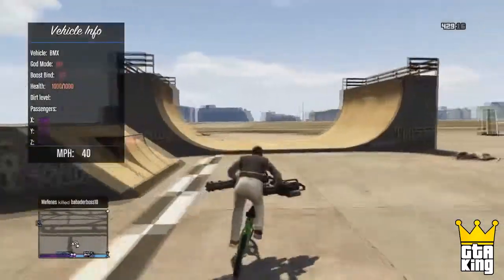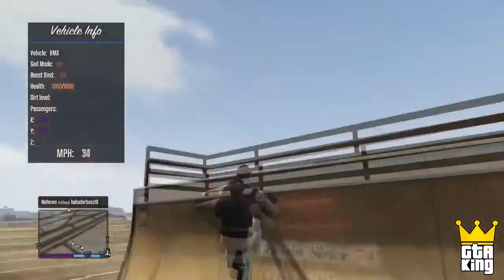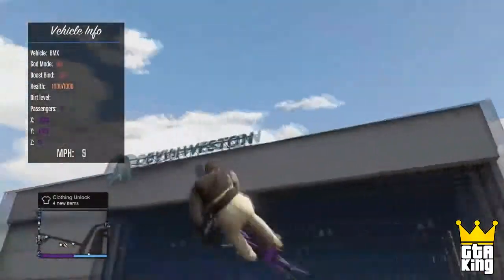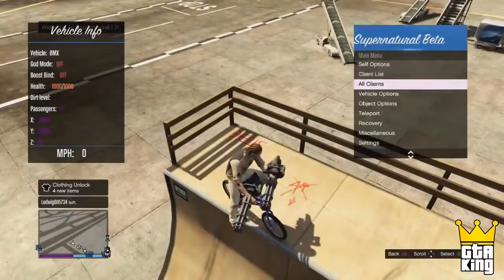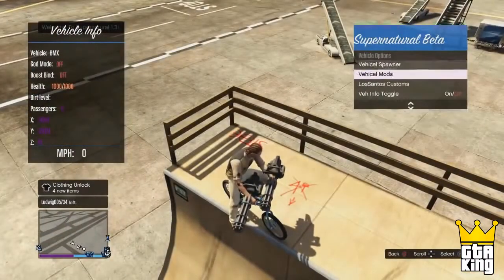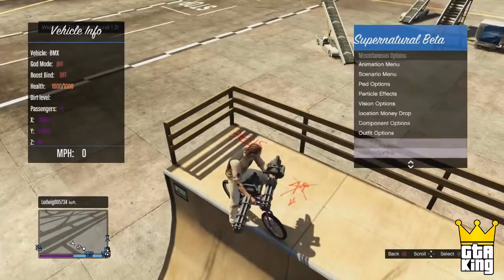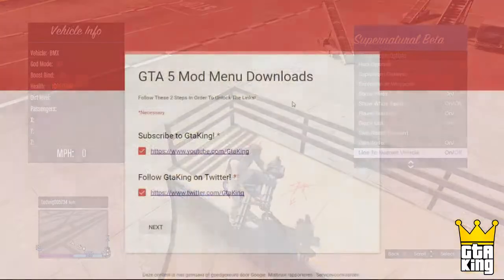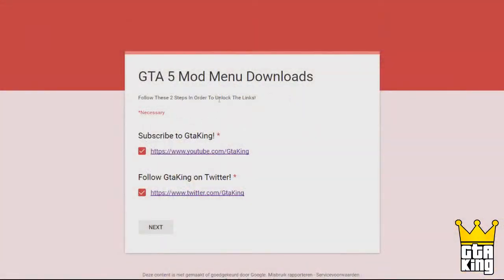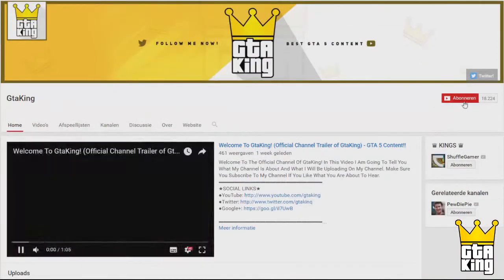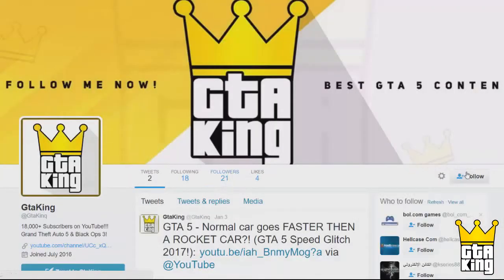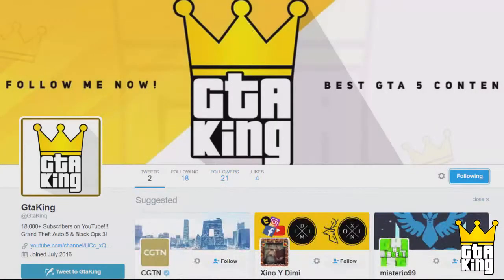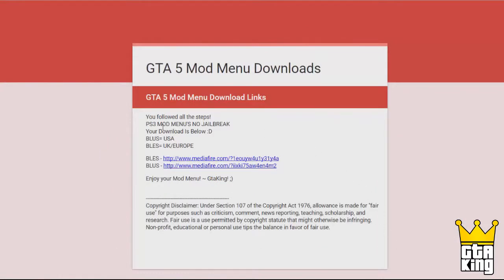To start off, you will need a USB device with some decent capacity — it does need a few gigabytes on it. Plug the USB into your computer and go down to the description where you can find a link titled 'Download Now.' Click on that link and you will be taken to a Google Forms page, and from there you will need to follow these steps in order to unlock the download link.